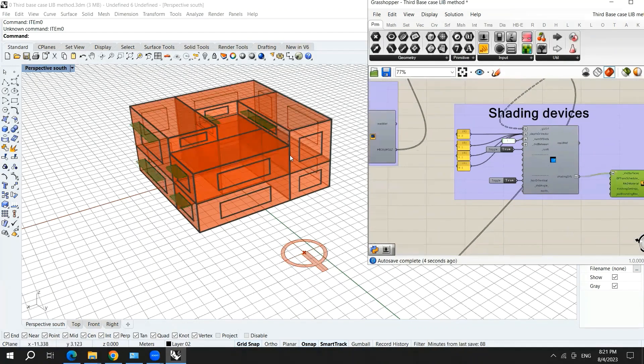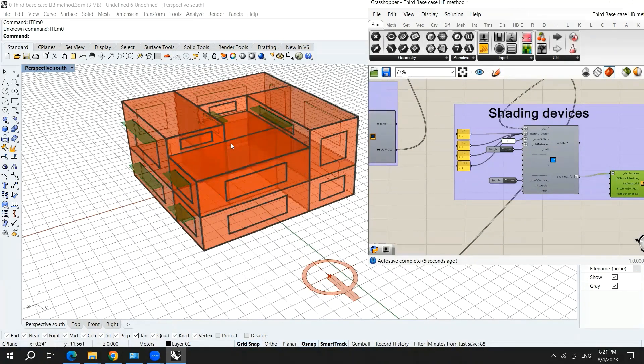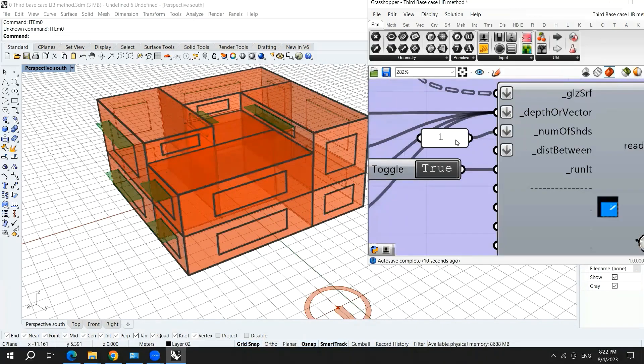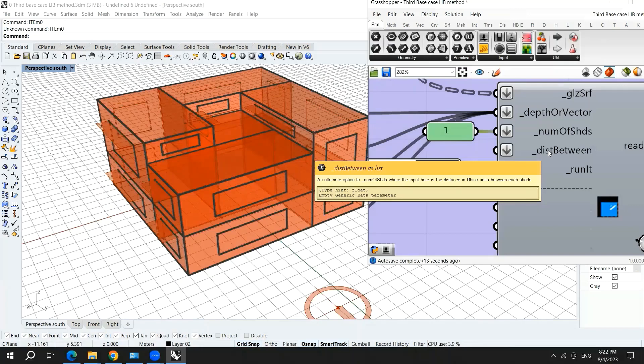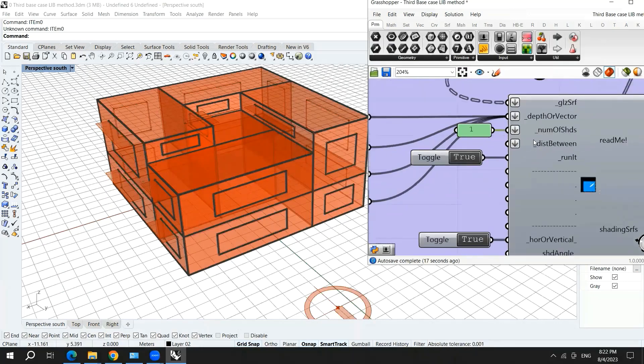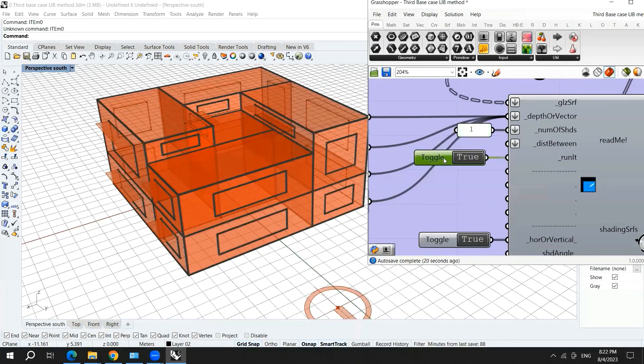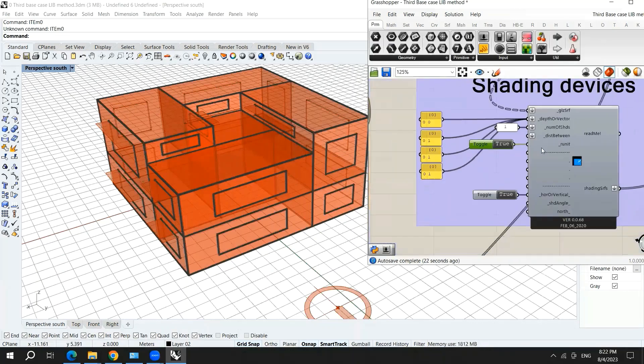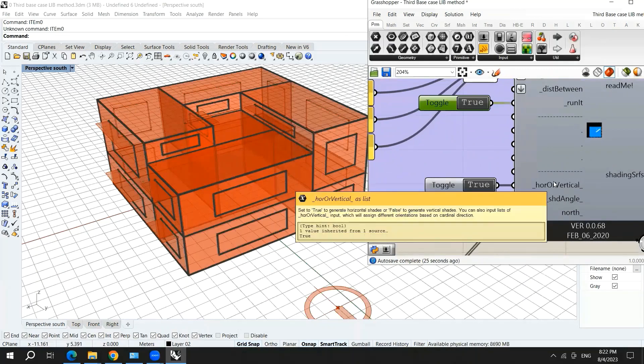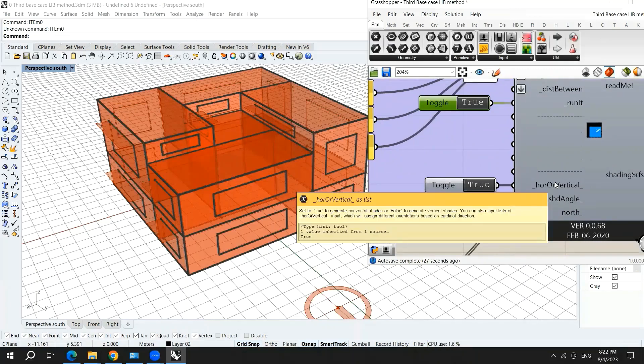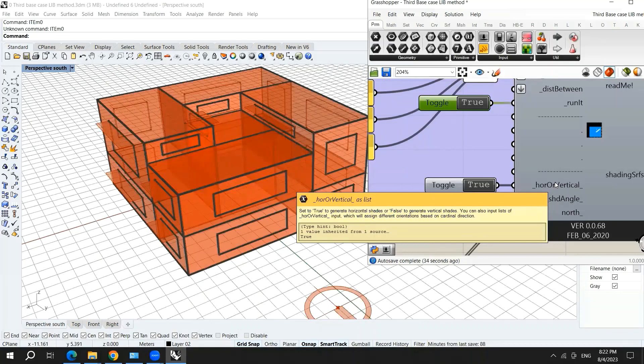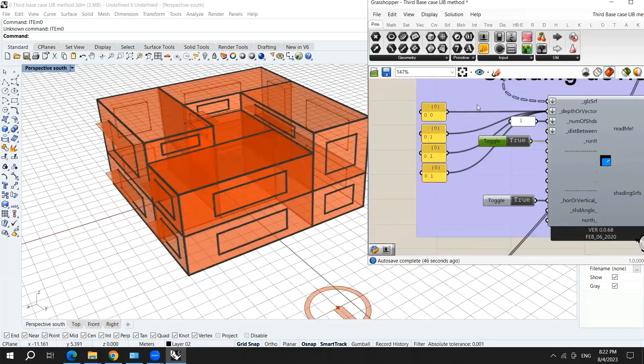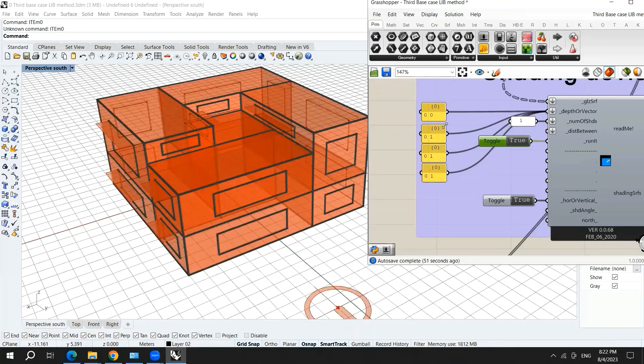The distance is not important for me. Run it means that we're going to run this component horizontal or vertical. You need to choose whether you want your shading devices horizontal or vertical, and you can make both of course. It's true if you want to generate horizontal shading devices. In this case, I'm generating the horizontal shading devices. Here are the shading angle and the north and so on.